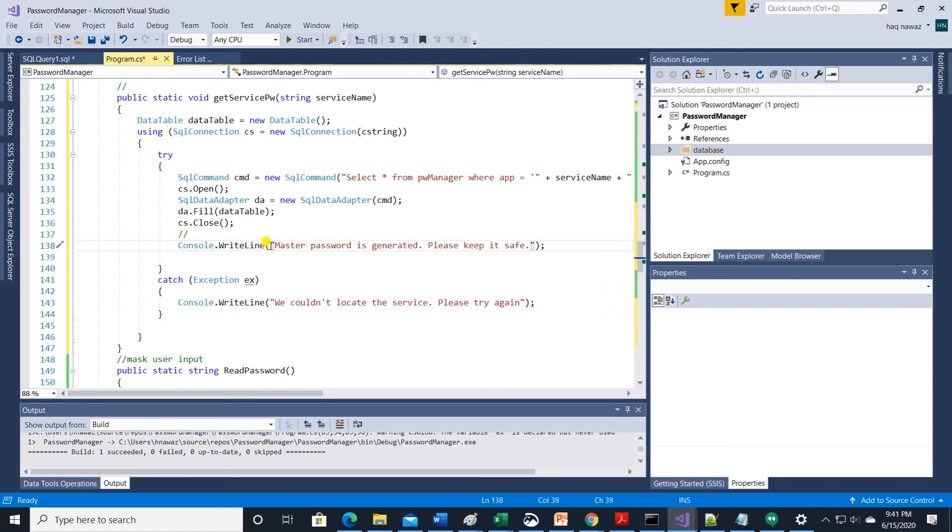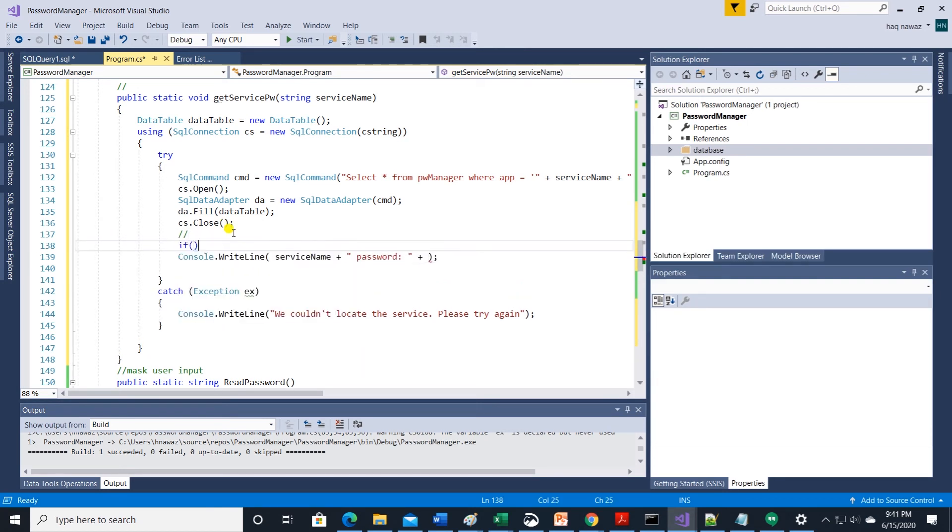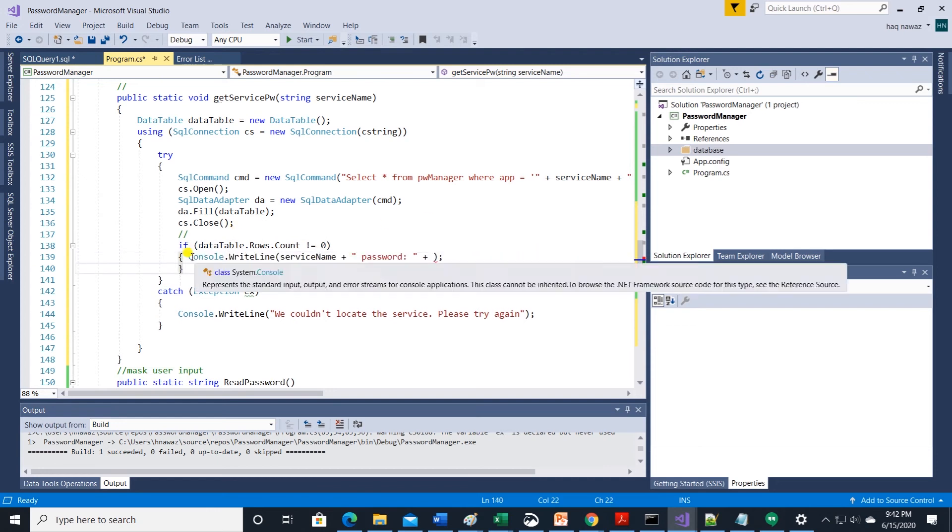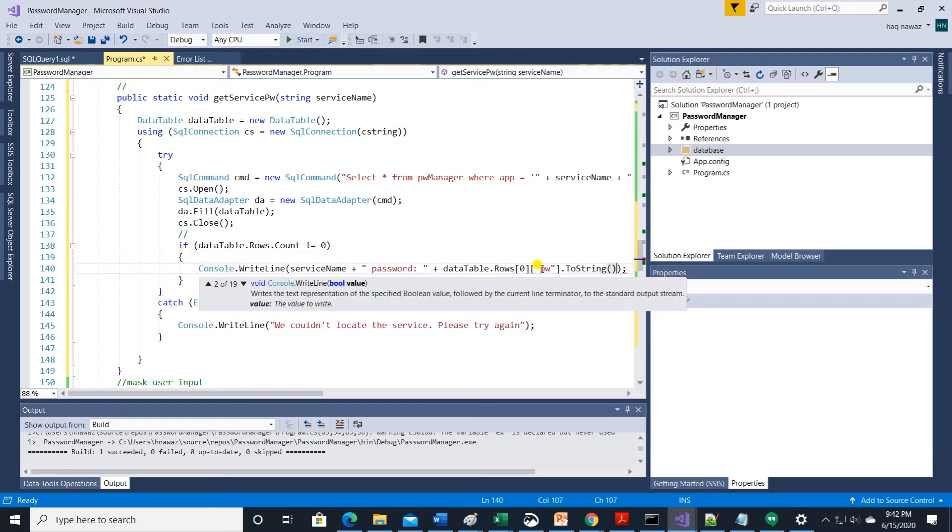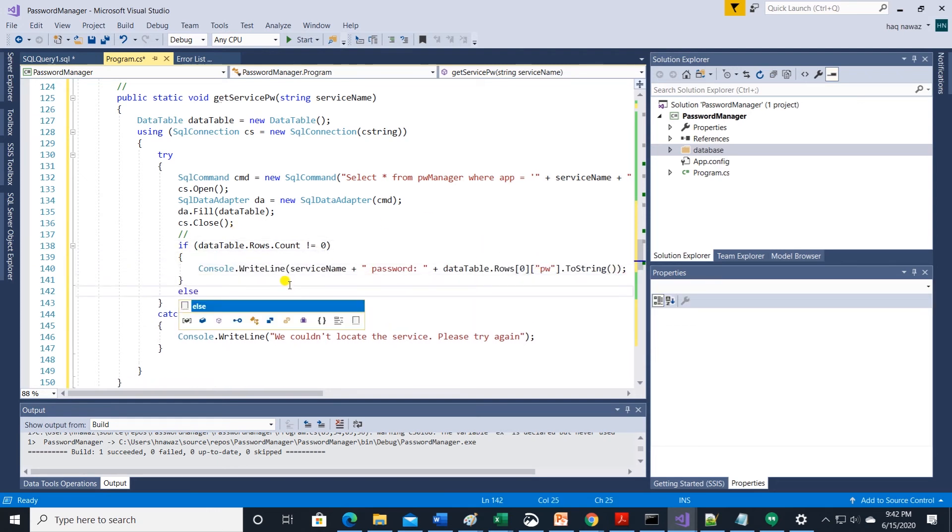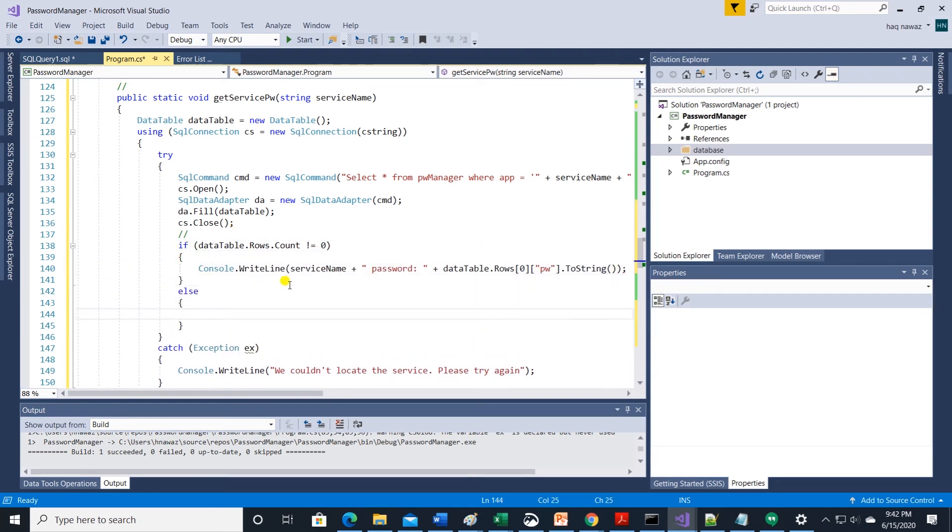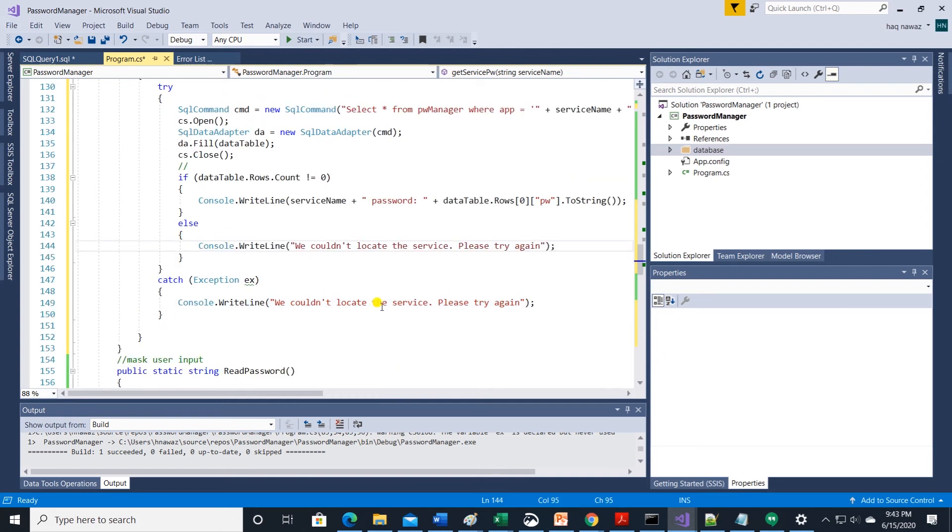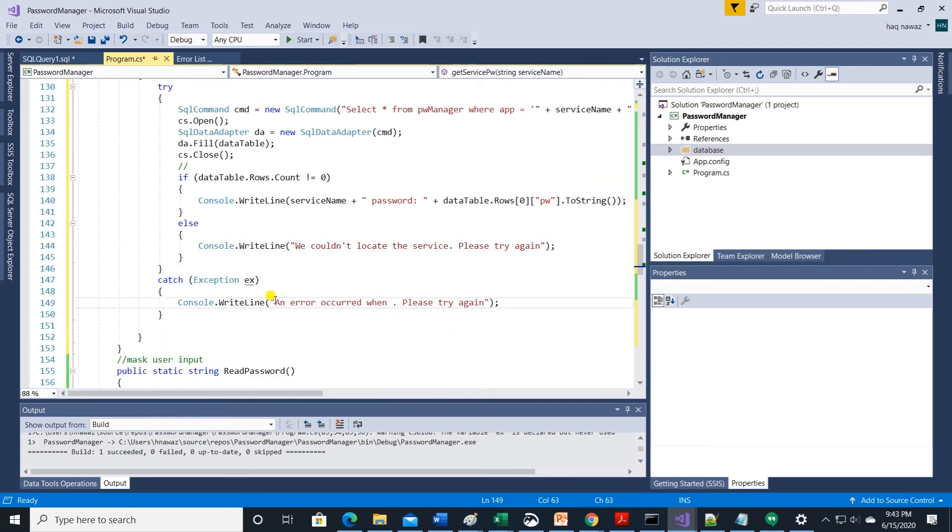Update the error message. Also check if database has rows. If it does then display the service name and password to the user. Display warning message if no row exists. Also update the error message in the catch block.